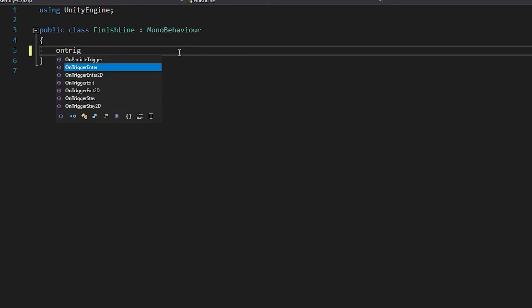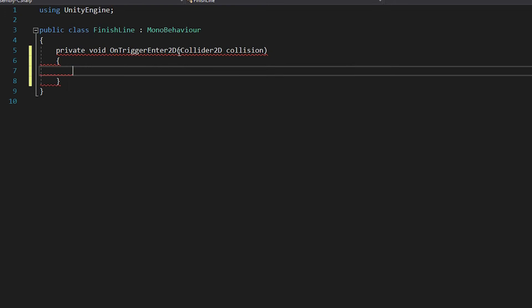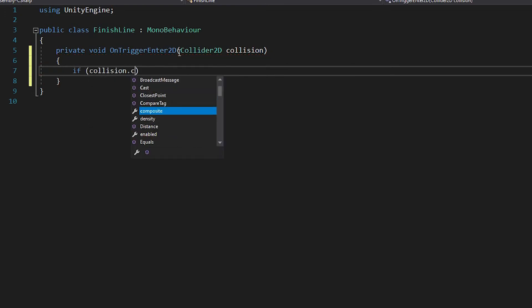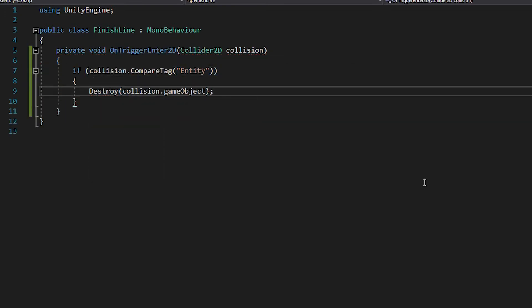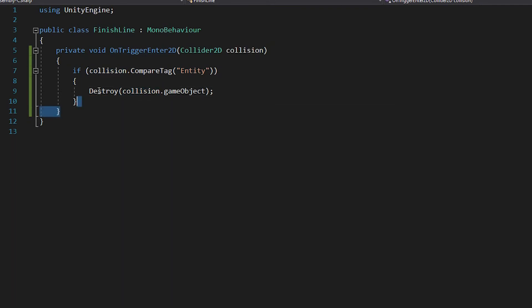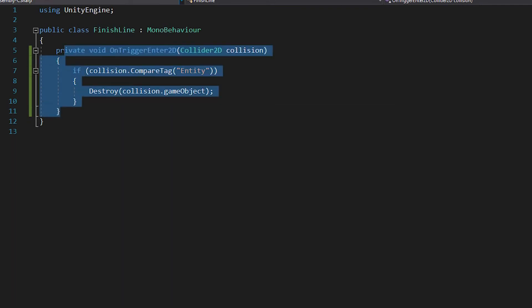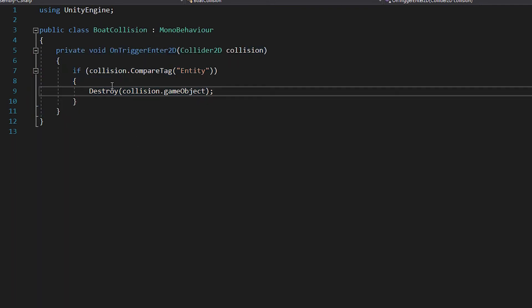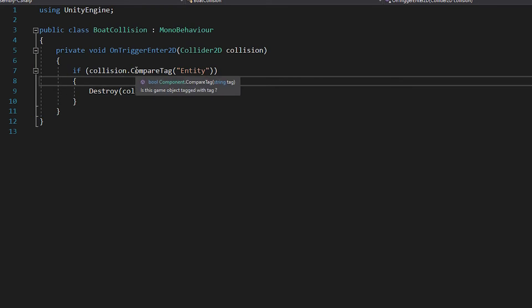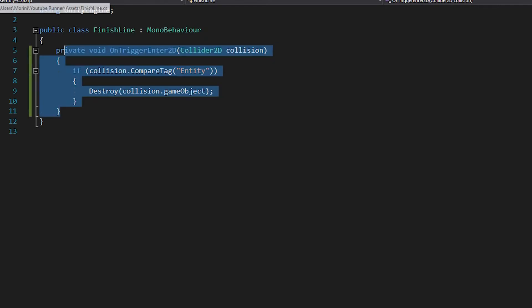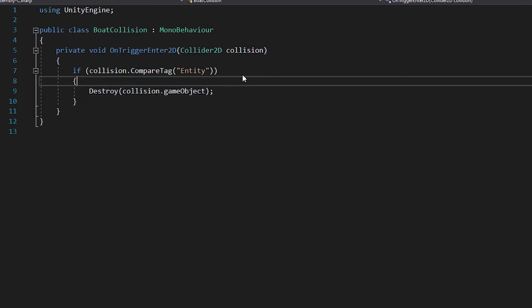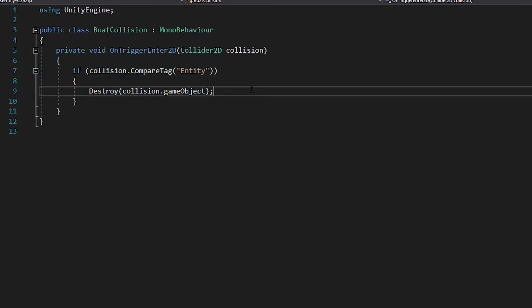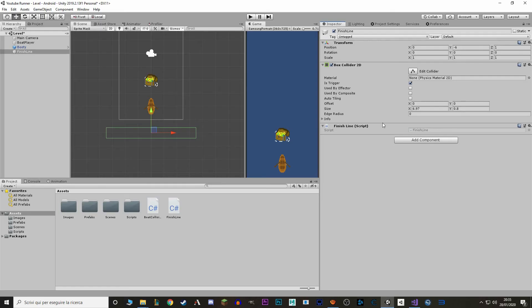And in here, same thing, OnTriggerEnter2D. So the script in here is actually the same as the one in boat collision. Because for now we only care about destroying the entity. Then later on once we start building upon it, we are actually going to make a difference. So like finish line is just going to destroy the object, while in boat collision we're also going to add a score and maybe add some extra effect stuff like that.